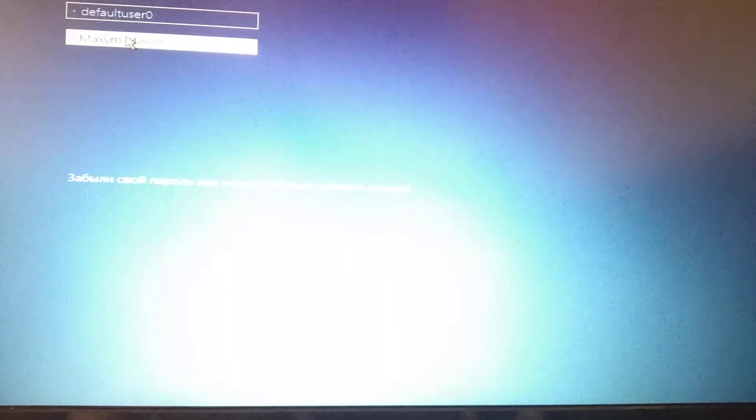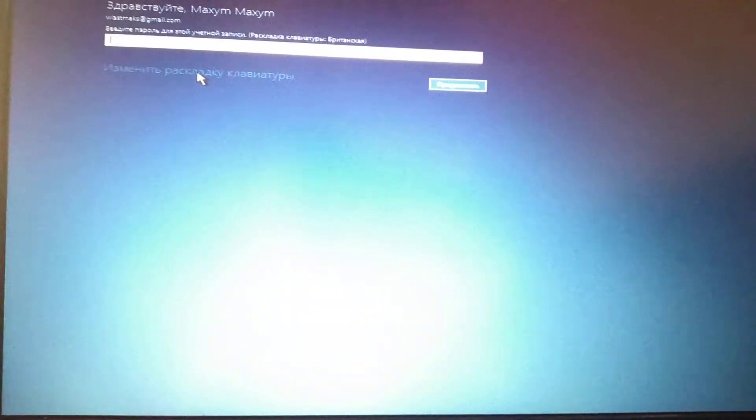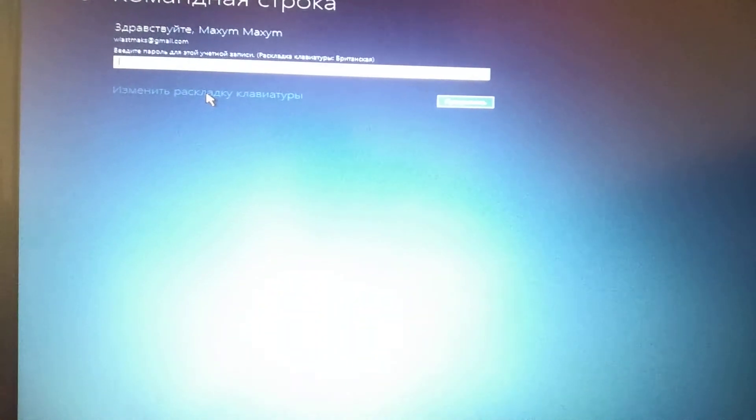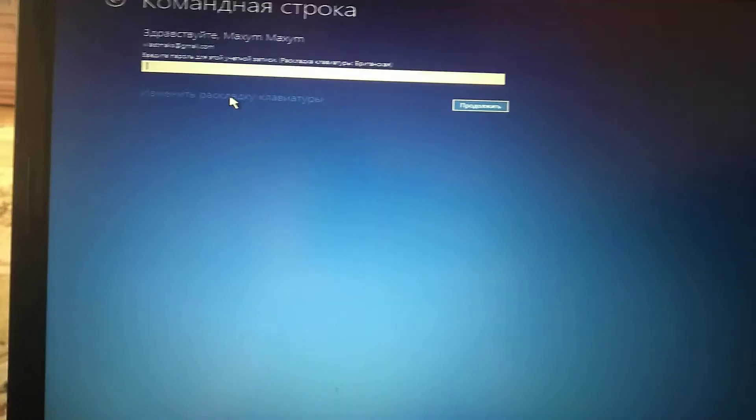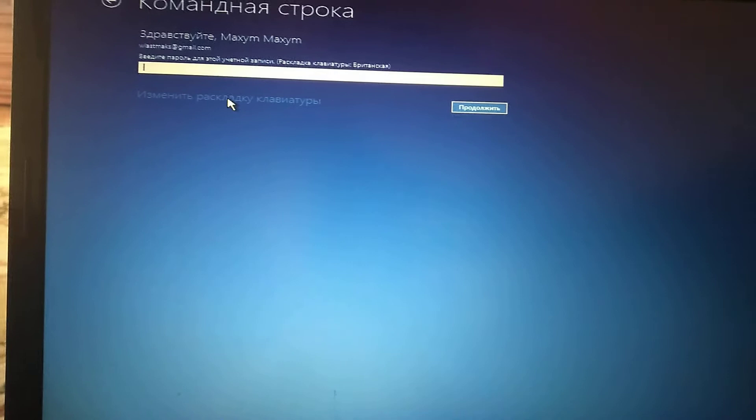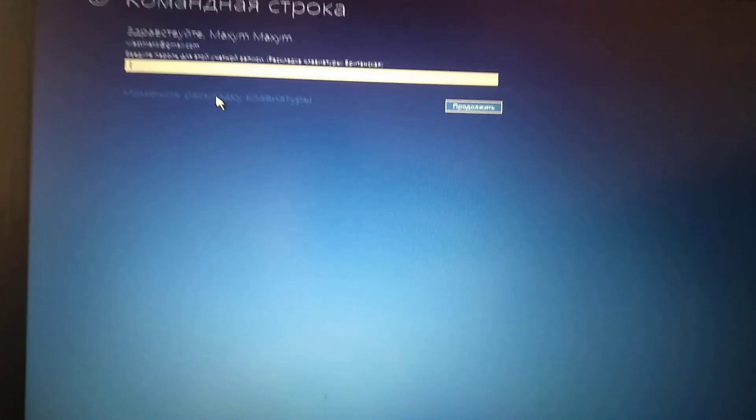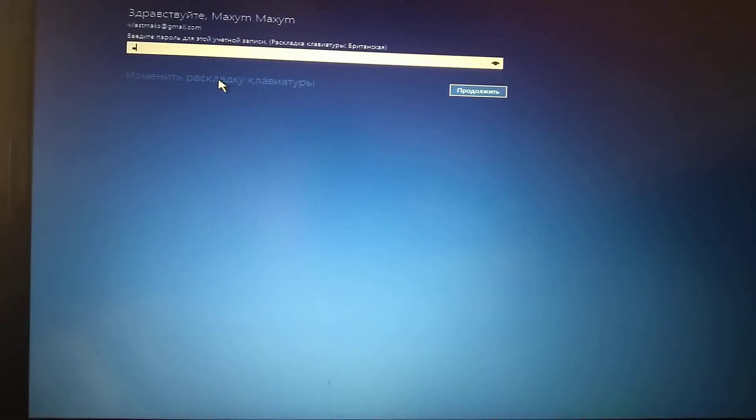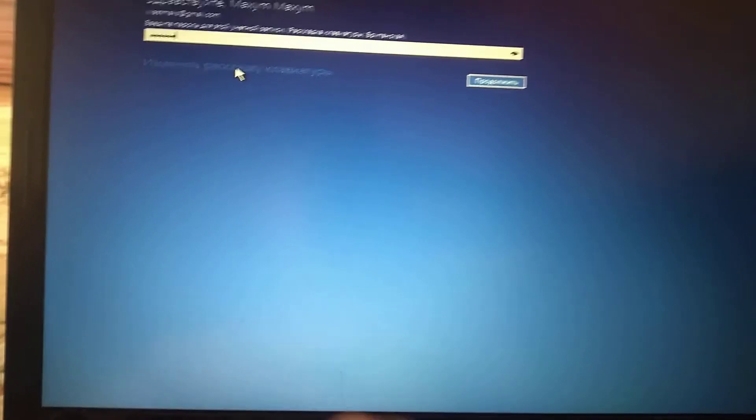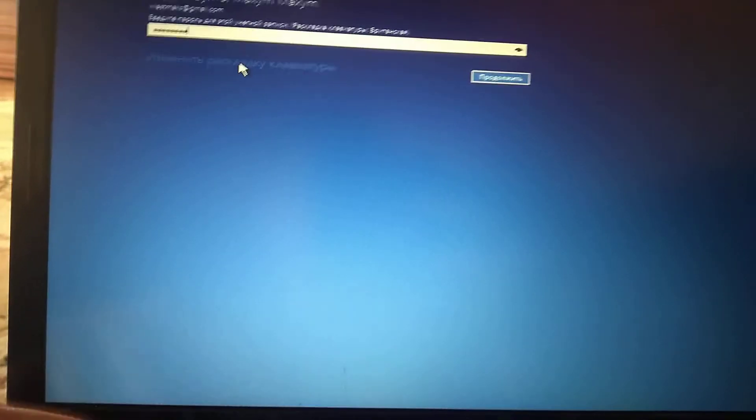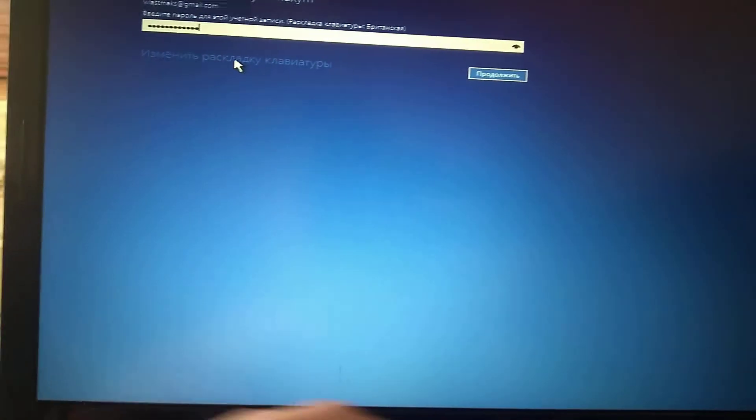Here we choose our user with administrator rights. Now we need to enter our password. Check if your keyboard layout is correct, because it depends on entering your password correctly.